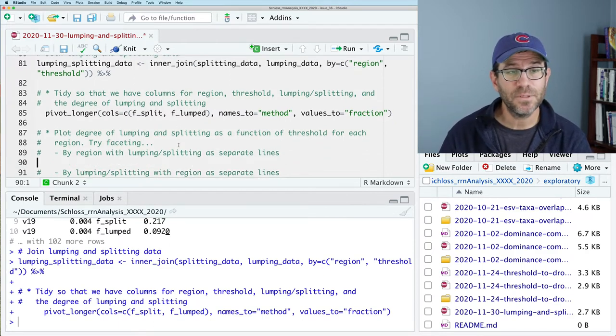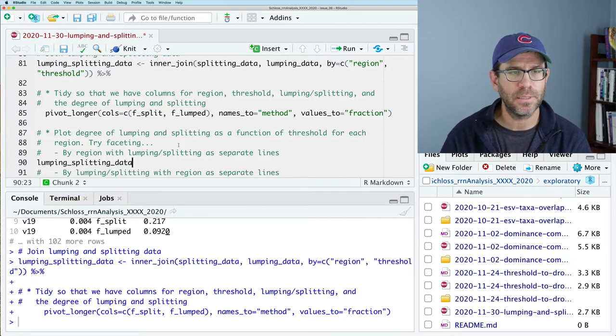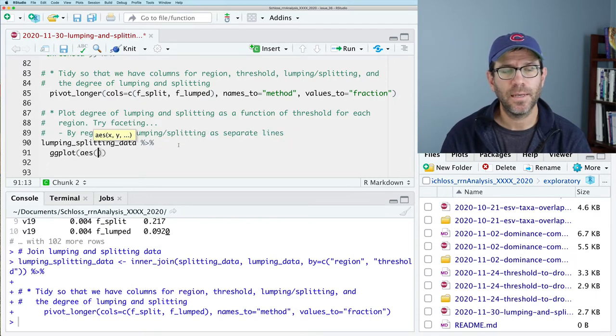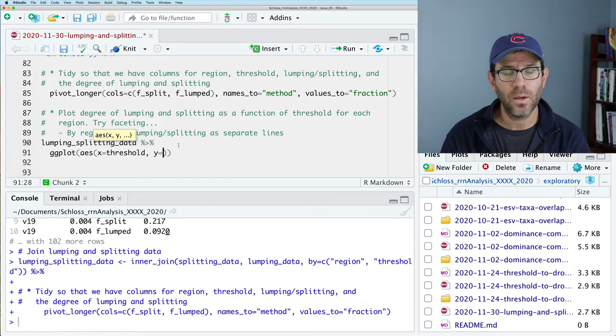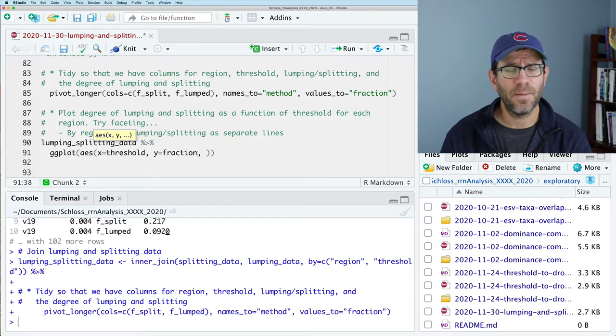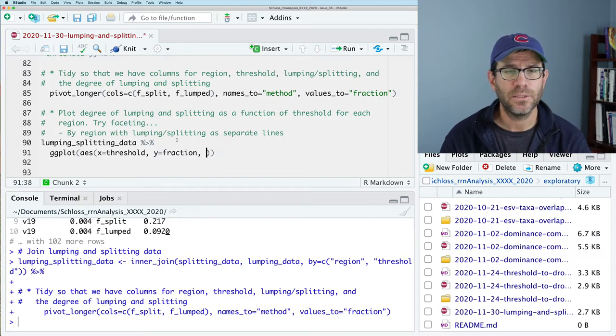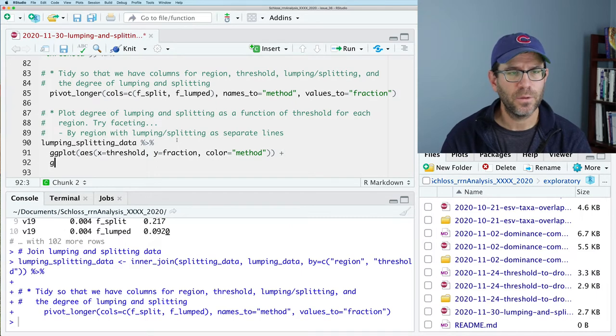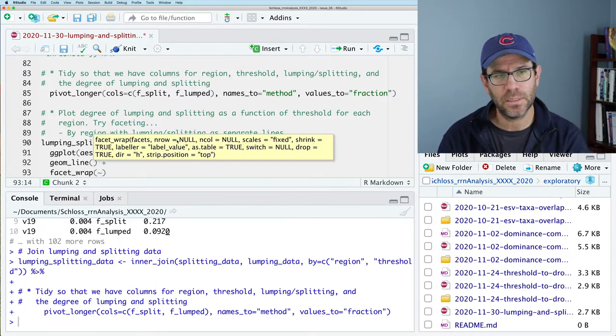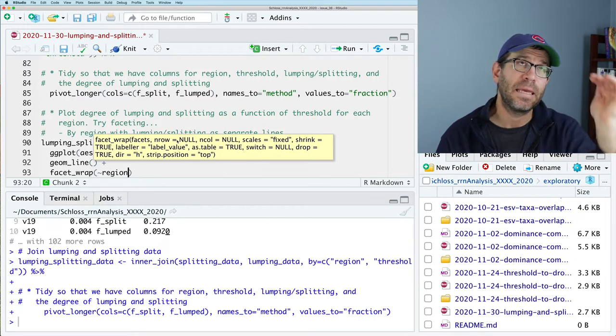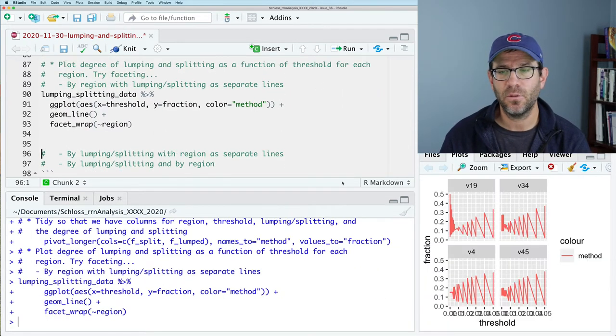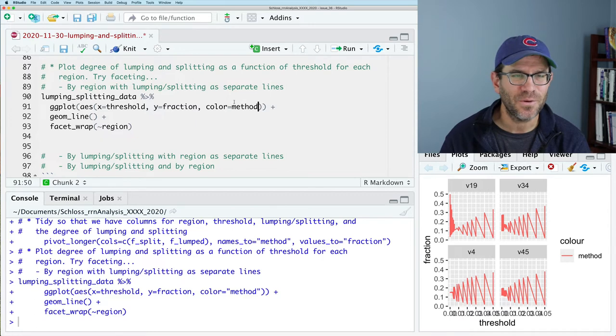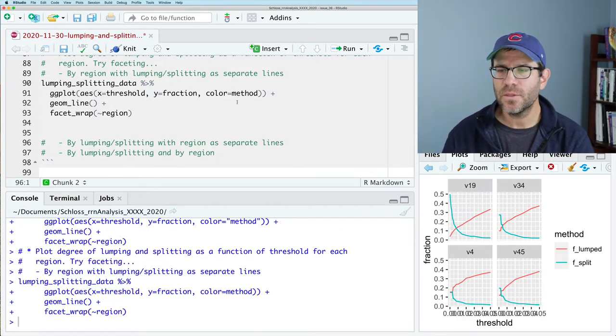So we've got a couple different ways that we can try to do our faceting. And so if we have lumping splitting data, we can then pipe that to ggplot. And our x-axis is going to be the threshold. Our y will be the fraction. And in this case, excuse me, I'm going to put lumping and splitting as separate lines. And we're going to facet by the region. So I will then do color equals method. And I will then do a geom line because I want line plot. And then I will do facet wrap. And I will do tilde region. And what this will give me then is a different panel for each region that I'm looking at. And I don't know why I do this. I always seem to put color in quotes, the method in quotes. So here we go. This looks much better.